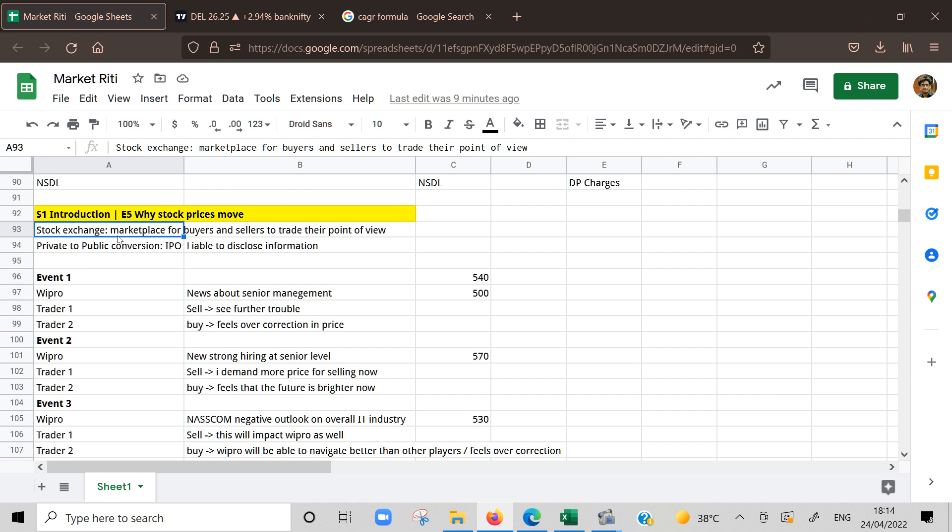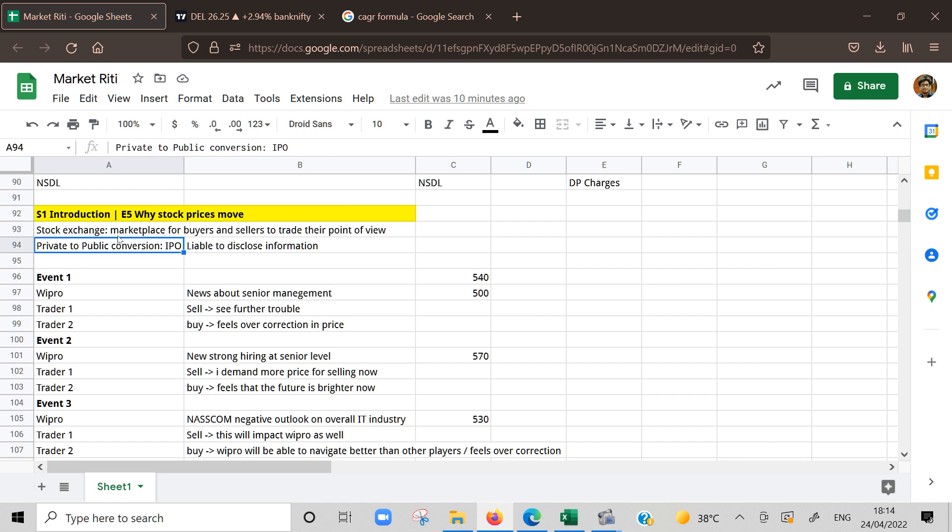If I feel like Reliance will go up, then I will put a buy order. If someone feels like Reliance will go down, then they will put sell orders and NSE will act as a marketplace. If we have the same price for our order, then it will match and execute. Stock exchange is just a marketplace, just like Amazon where you can buy goods. Someone is selling goods and retail public is buying the goods. Stock exchange is the same.